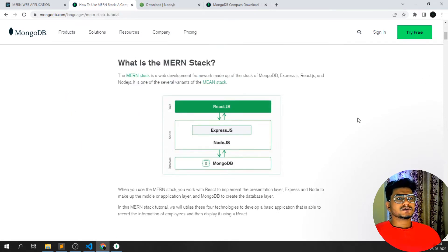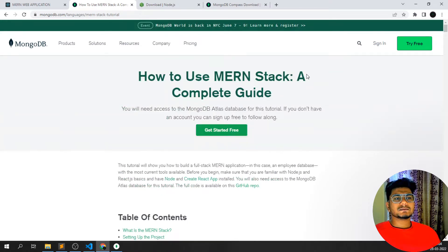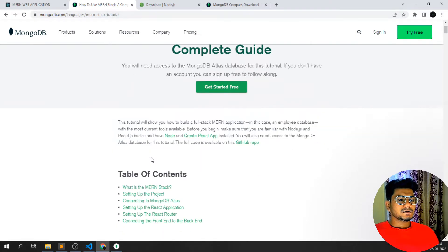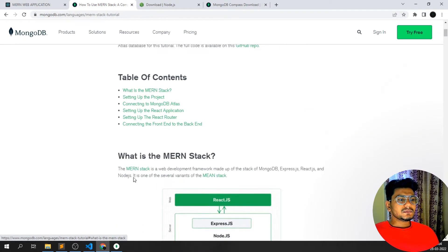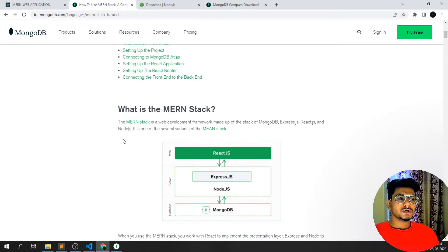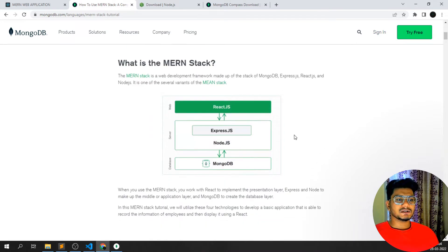You can see here how to use MERN stack — a complete guide given on mongodb.com as a MERN stack tutorial. MERN stack is a development framework made up of MongoDB, Express, React, and Node.js, all used together to build a MERN stack web application.